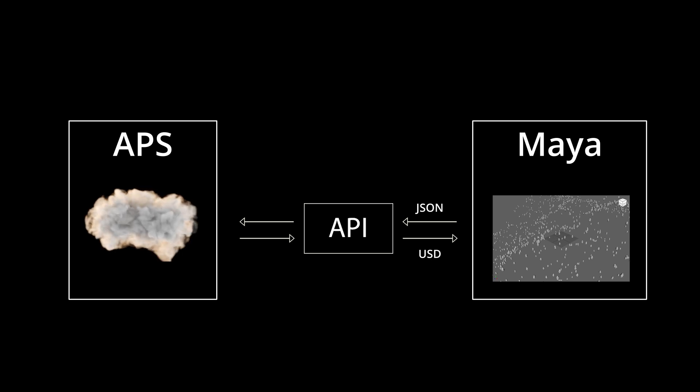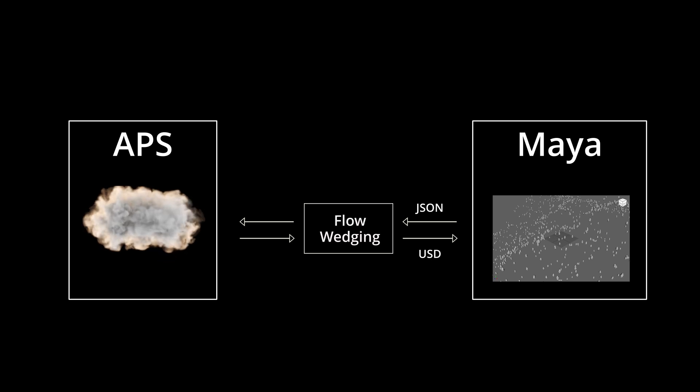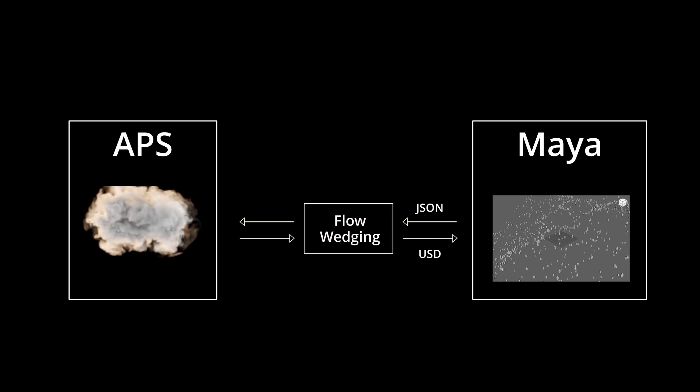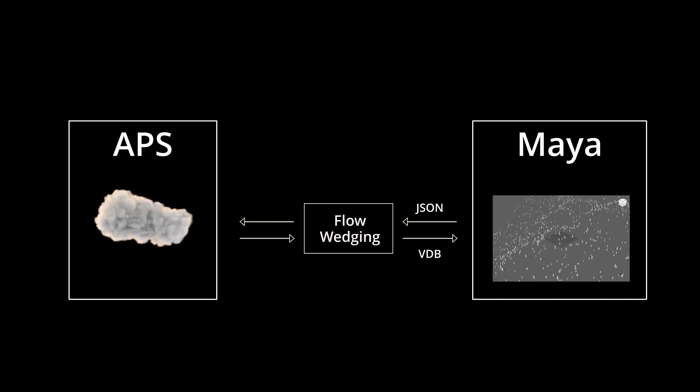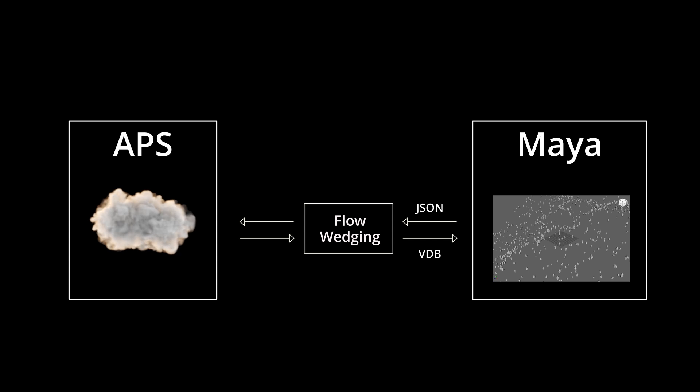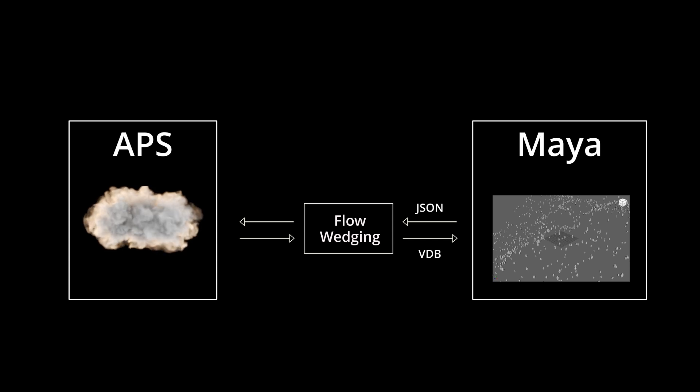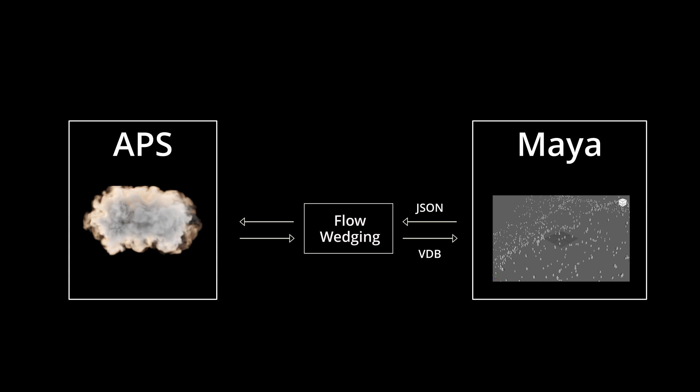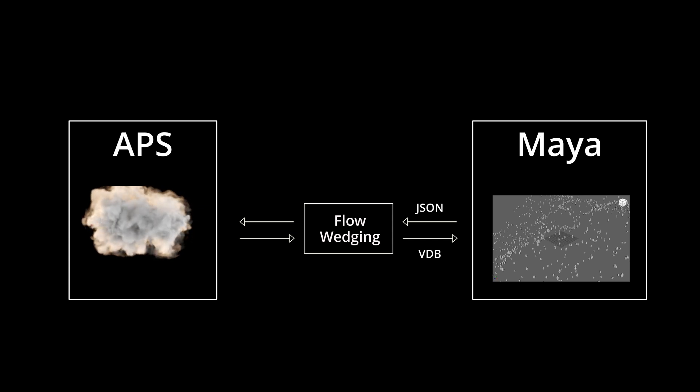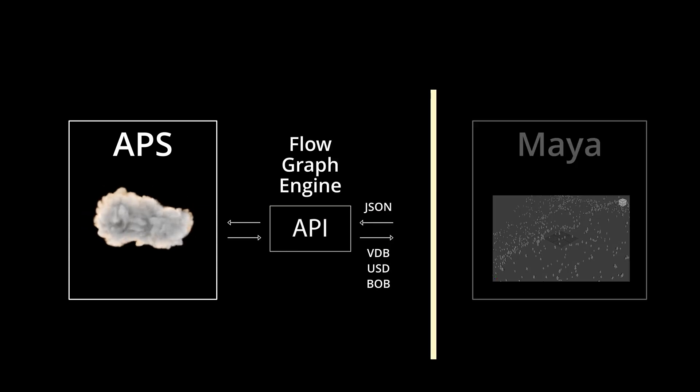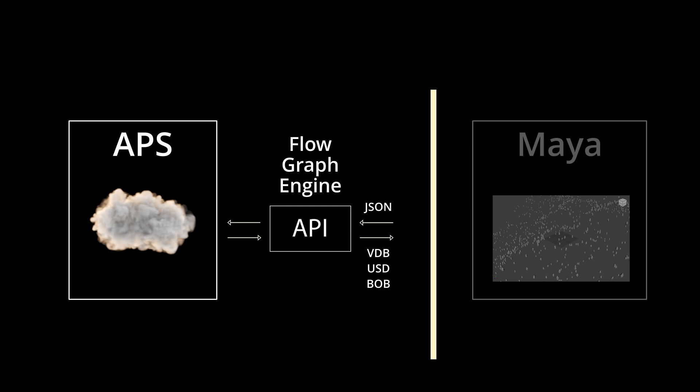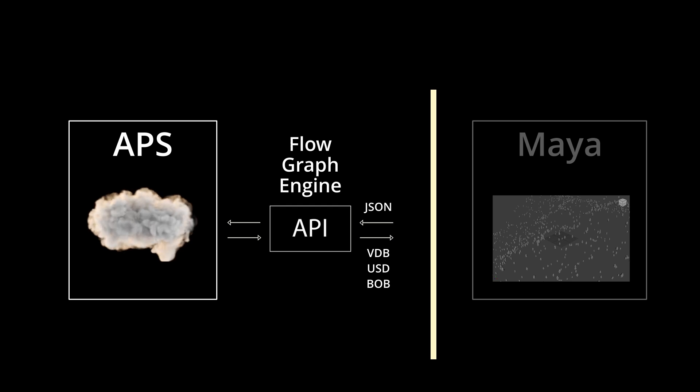And this is actually very similar to the way Flow Wedging works. When you submit a job through Flow Wedging, the first thing it does is convert the graph to a JSON file. Then it submits that up to Autodesk Platform Services. But where you have to open Maya to submit a Flow Wedging job, with the Flow Graph Engine API, you don't have to open Maya at all to submit a job.